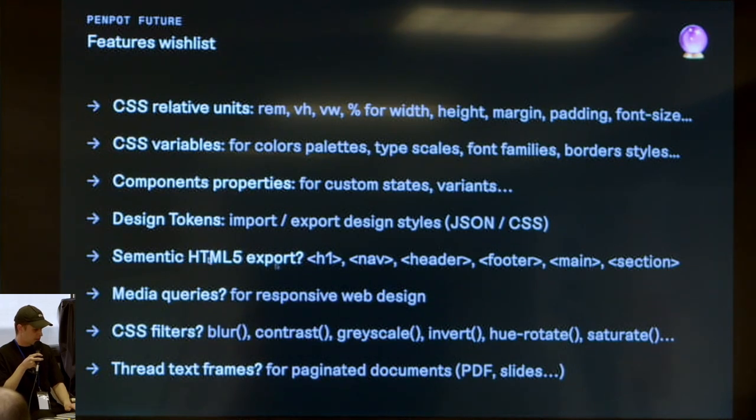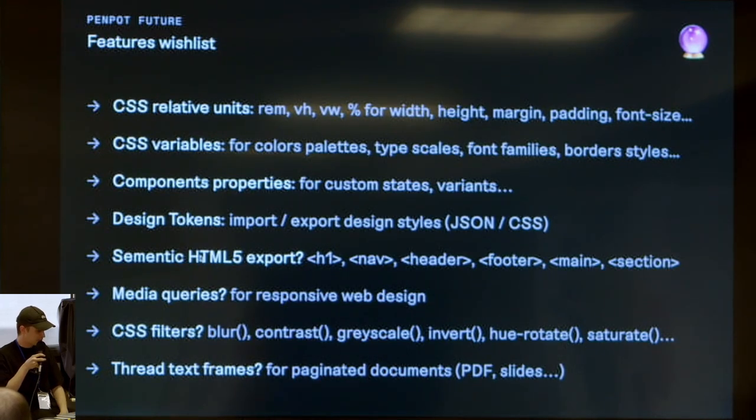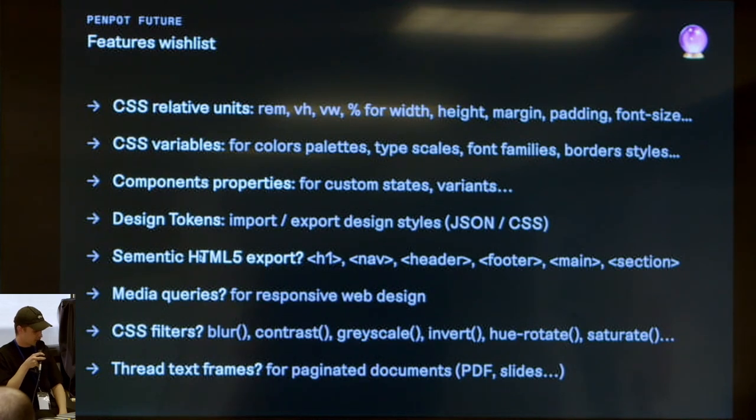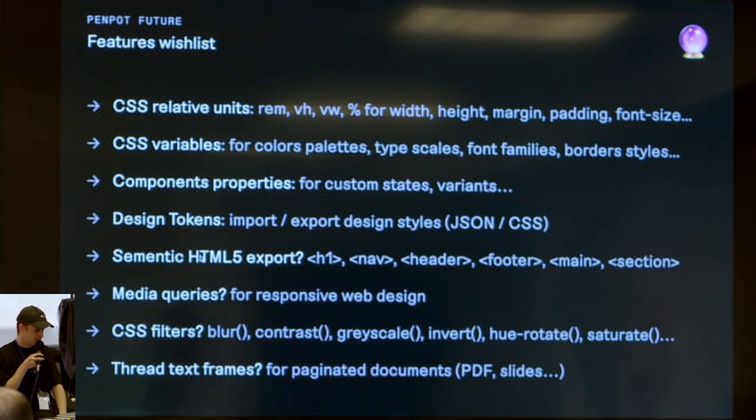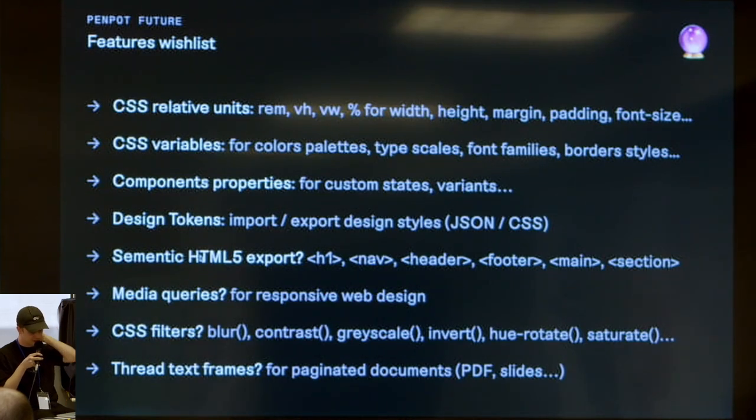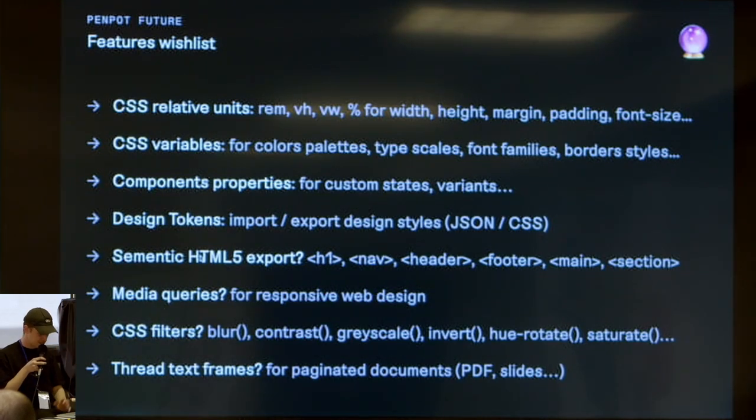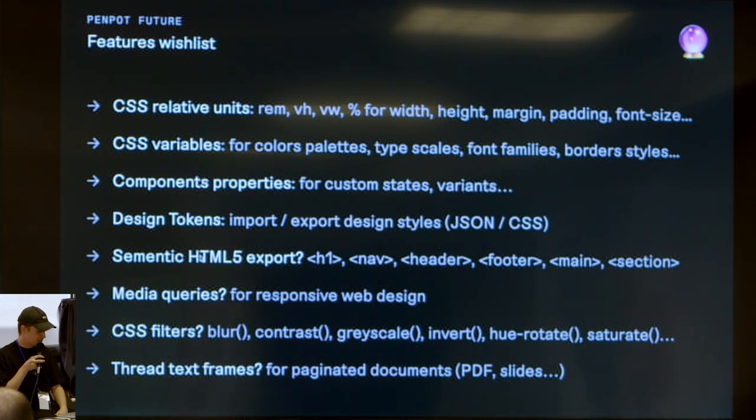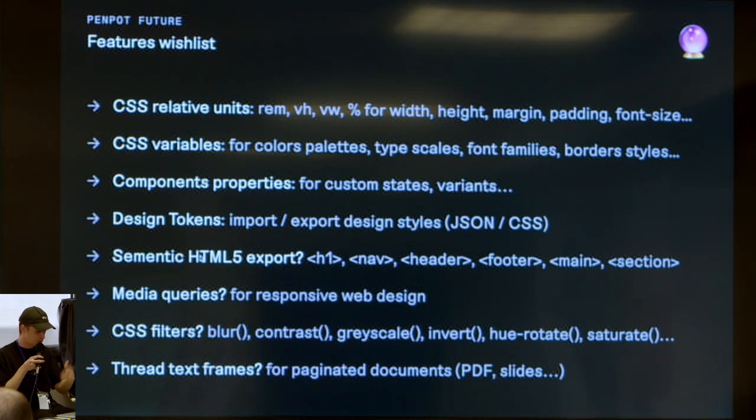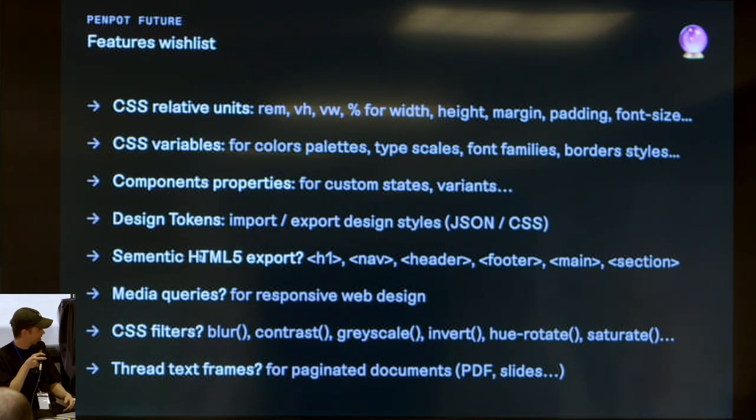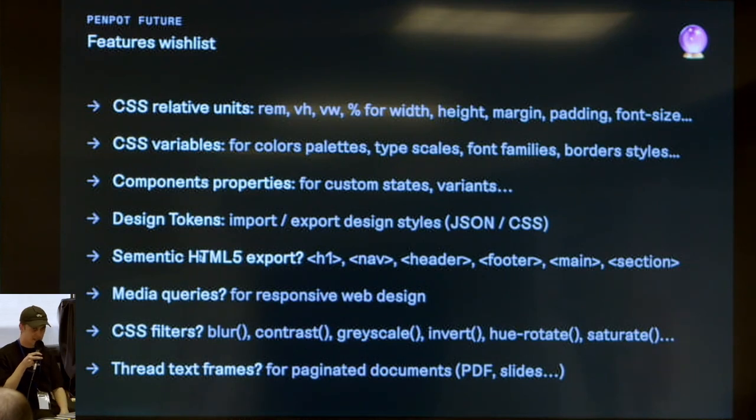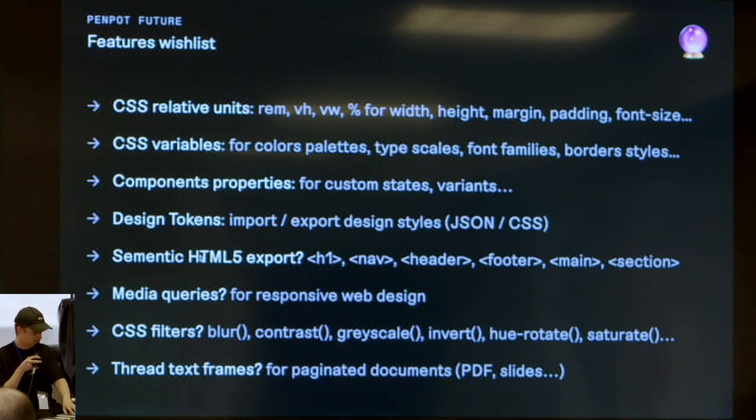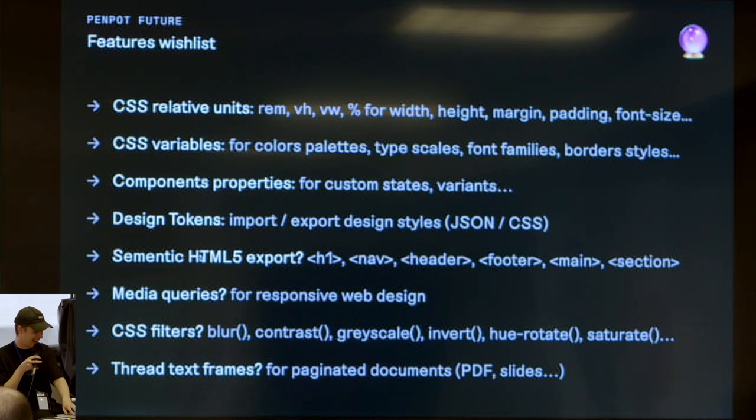One of my personal favorites is having a proper HTML5 export with CSS semantic tags, because right now it's only a div and paragraph mess, but it's a first step again. Maybe we can dream about media queries and stuff like CSS filters and even straight text frames for paginated documents to create PDF and slides. The slides you're looking at are done with Penpot. Sorry, lapsus.